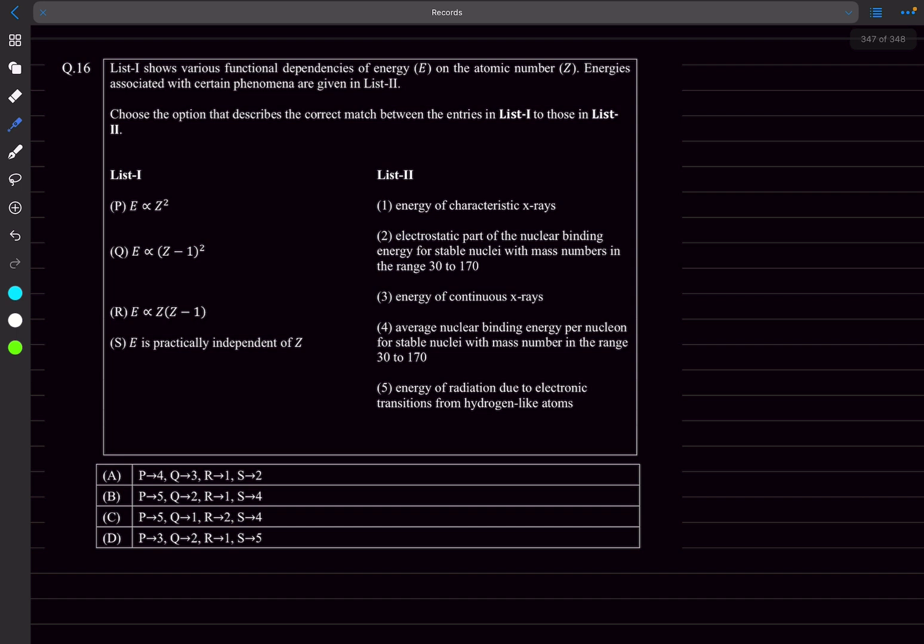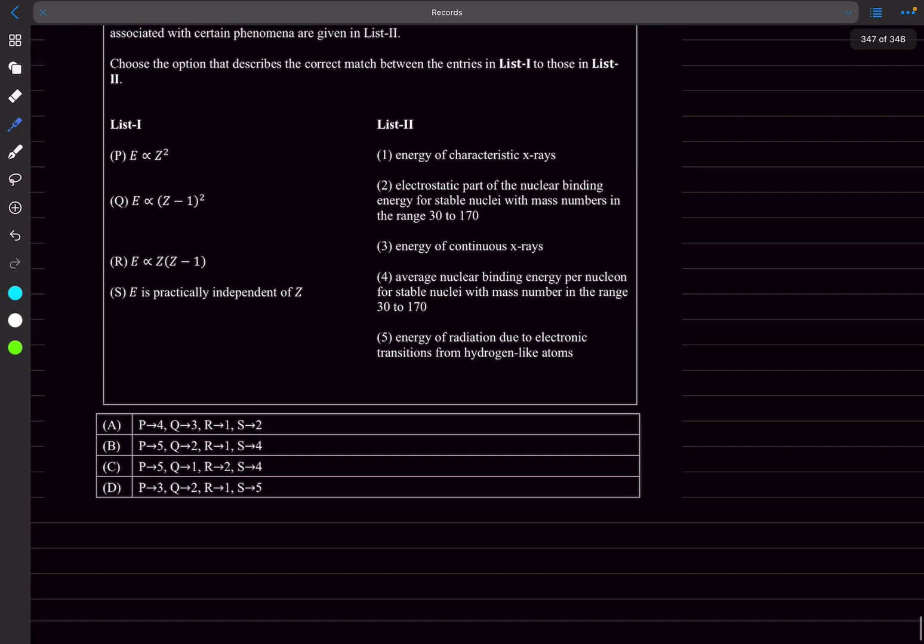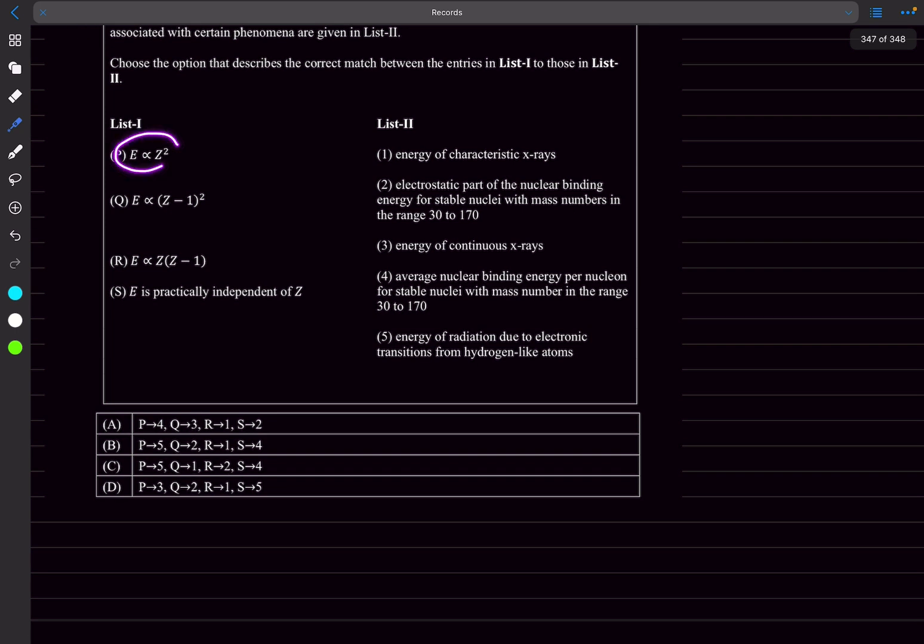Question 16, we have to match the functional dependencies of energy E on the atomic number Z. They have given us energy associated with certain phenomena in list two. E is proportional to Z square, so this is the energy of the nth subshell for hydrogen-like atoms. Energy of radiation due to electronic transitions in hydrogen-like atoms, so P matches with 5.